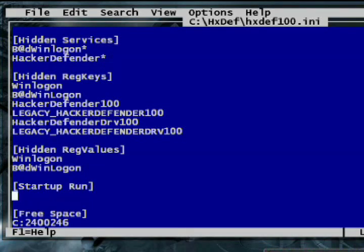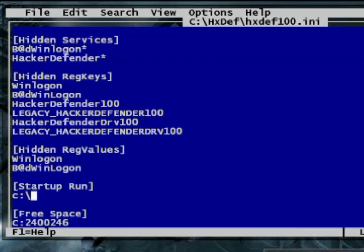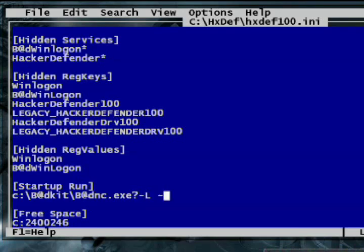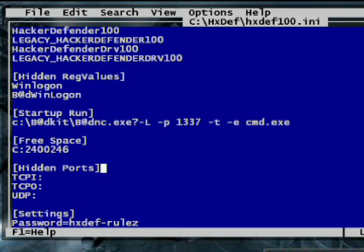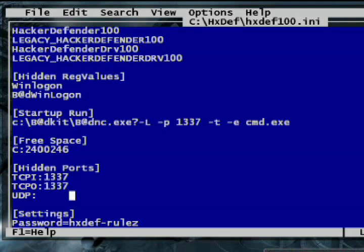In the startup section of the configuration file, you add programs and tasks for Hacker Defender to run automatically when it first installs. I'll add a command that loads netcat. This way I can force the victim's machine to listen on TCP port 1337, and later when I connect to that port, the machine will send me an administrative command shell. Hacker Defender can also hide any TCP or UDP ports the victim's computer connects to or listens on. To hide activity caused by my netcat command, I just add 1337 to the TCP incoming list. To be super stealthy, I'll also add that port to TCP outgoing and UDP.